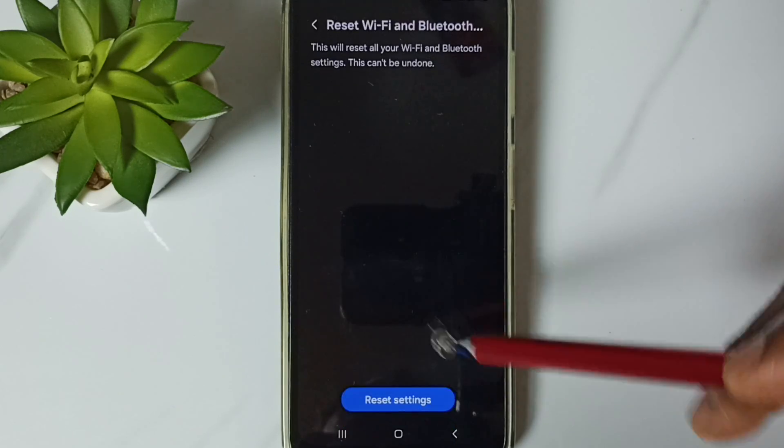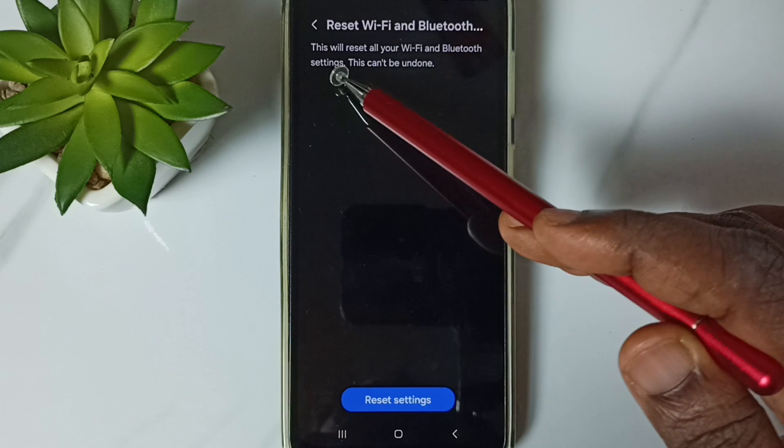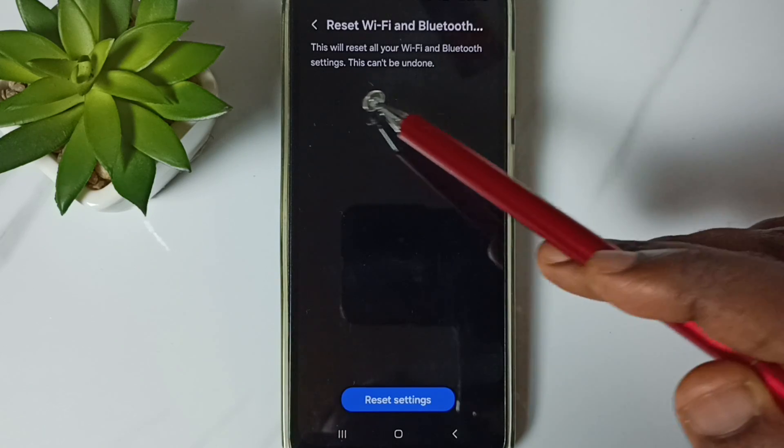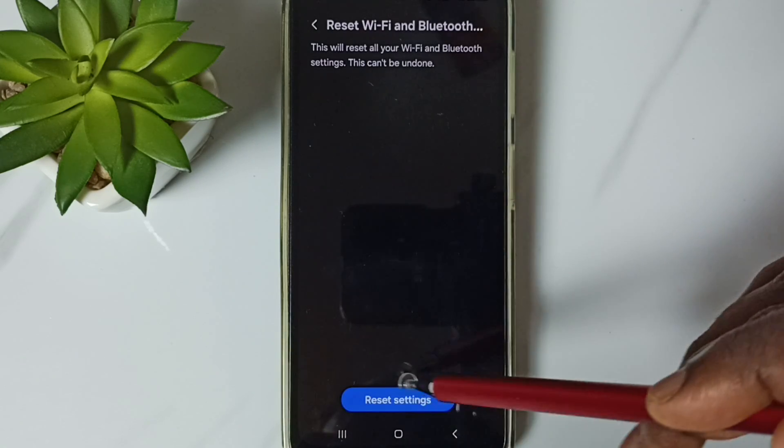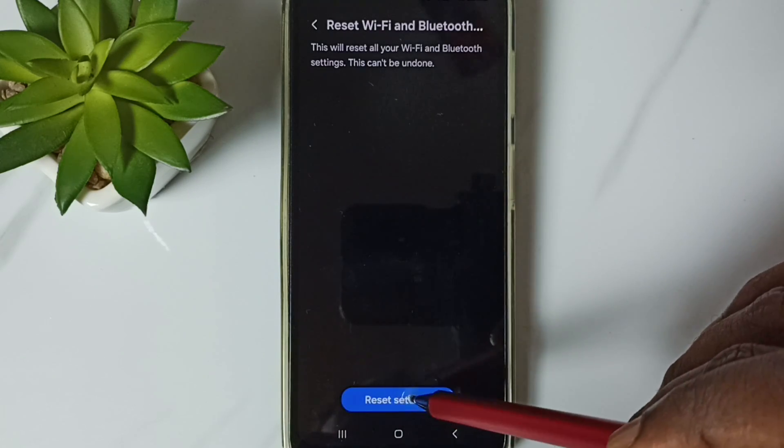Tap here. See the message? This will reset all your Wi-Fi and Bluetooth settings. Tap on this Reset Settings button.